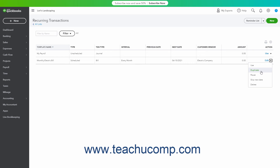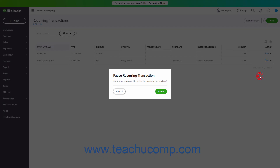To delete a recurring transaction, select the Delete command from the drop-down under its Action column, then click the Yes button in the confirmation window that opens to confirm its deletion. To pause a recurring transaction, if available for the type of recurring transaction, select the Pause command from the drop-down under its Action column, then click the Pause button in the confirmation window that appears.